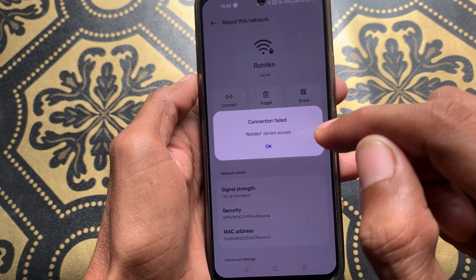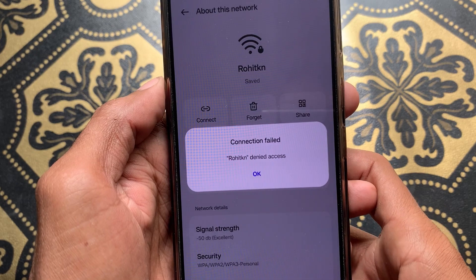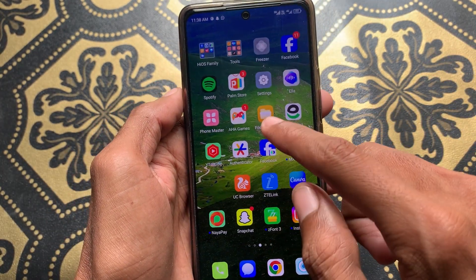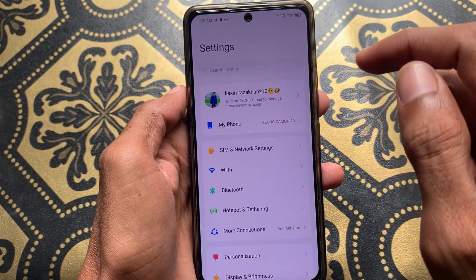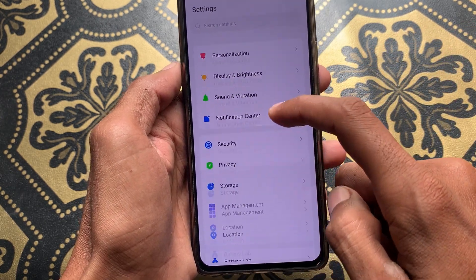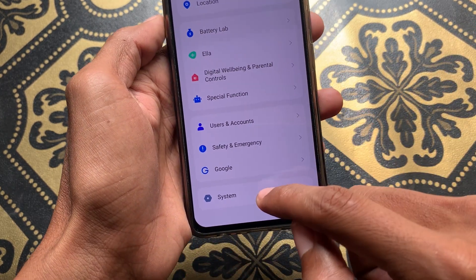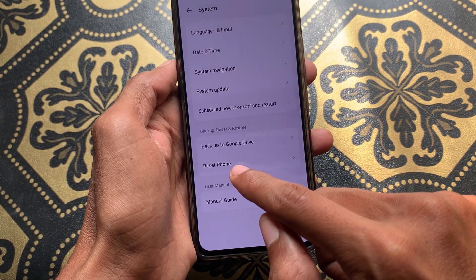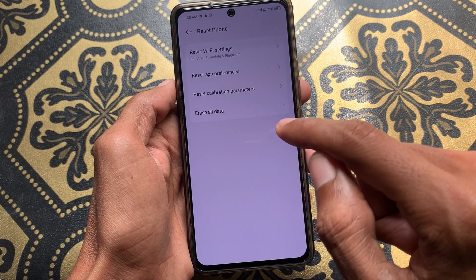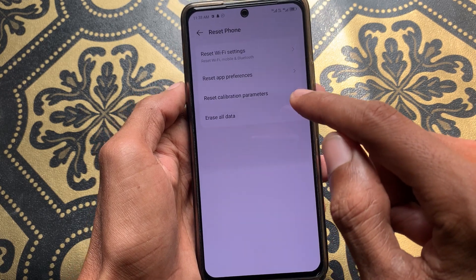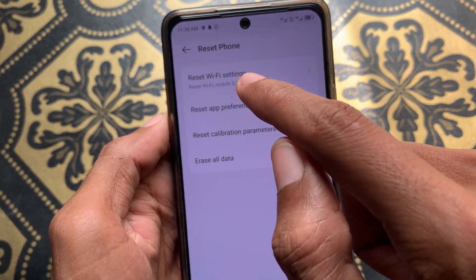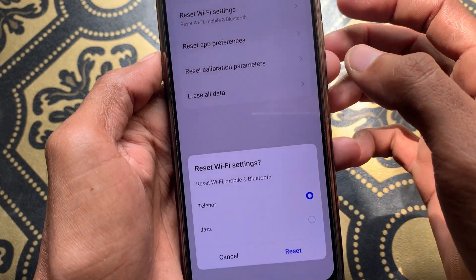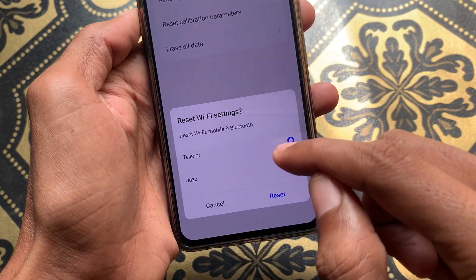First of all, you need to go back and then open your Settings on your Android phone. Scroll down and here is the option of System — simply click on it. After this there is the option of Reset Phone, and after clicking on it there is the option that is Reset Wi-Fi Settings, so click on that.